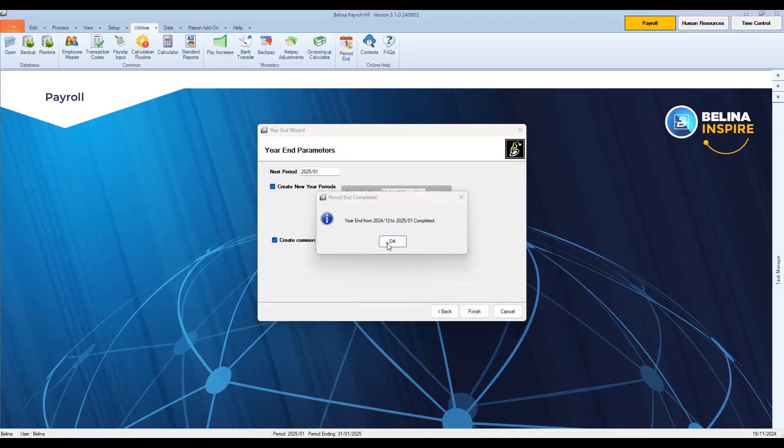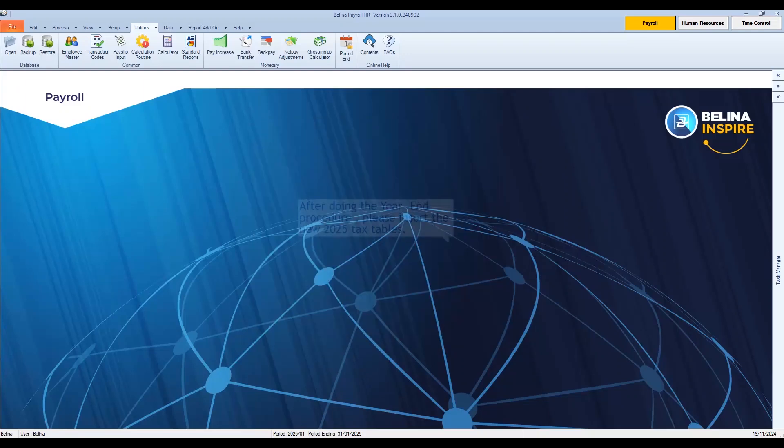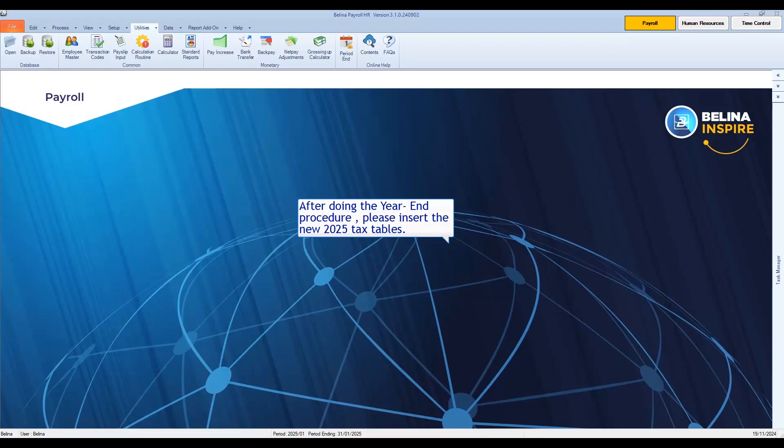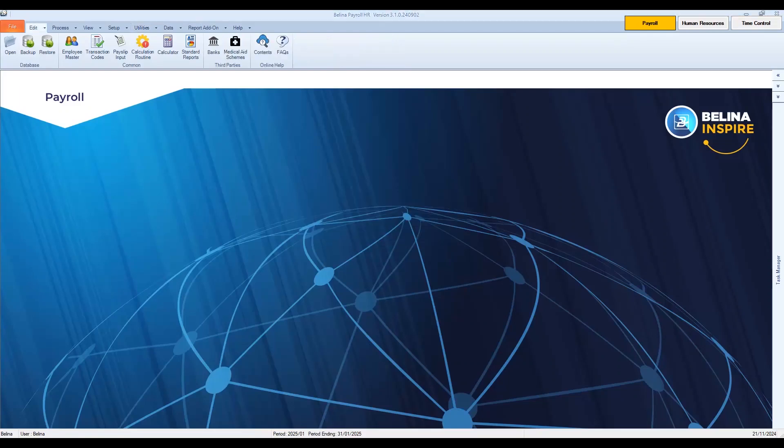Then click OK to fill the payroll in the new year. After doing the year-end procedure, please insert the new 2025 tax tables. The next step is to enter your tax tables. To create the 2025 tax tables, click on the Setup menu.